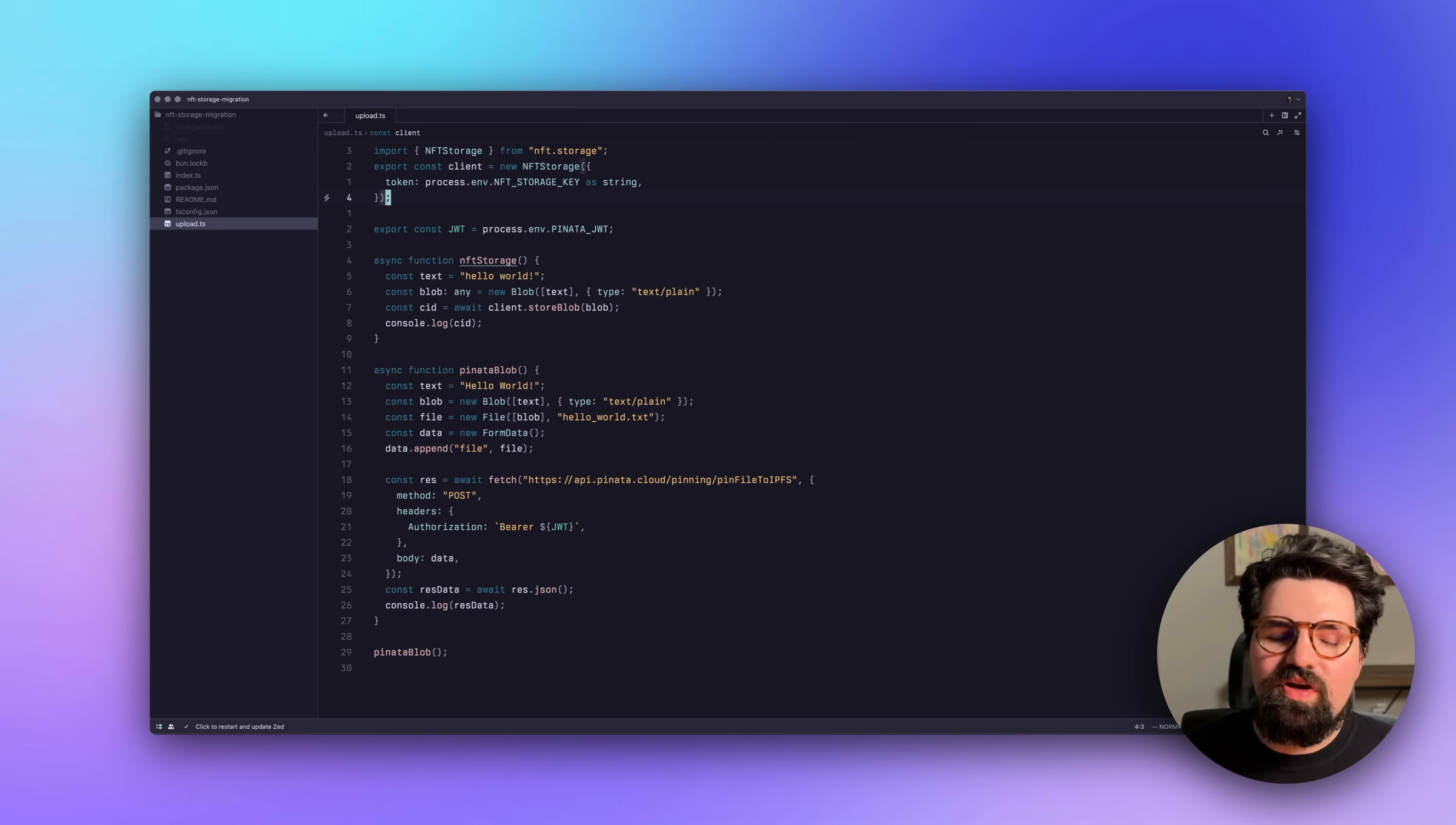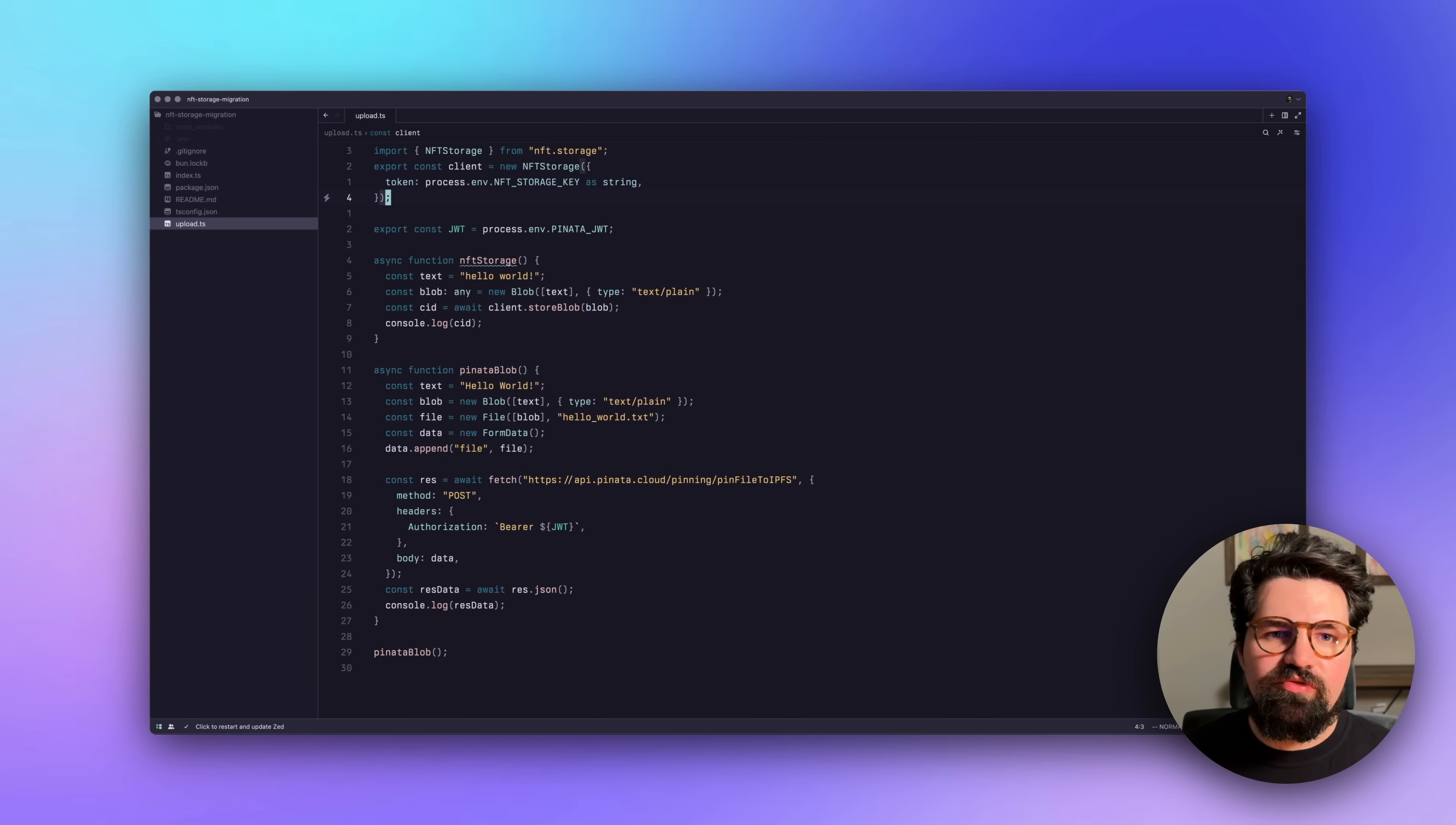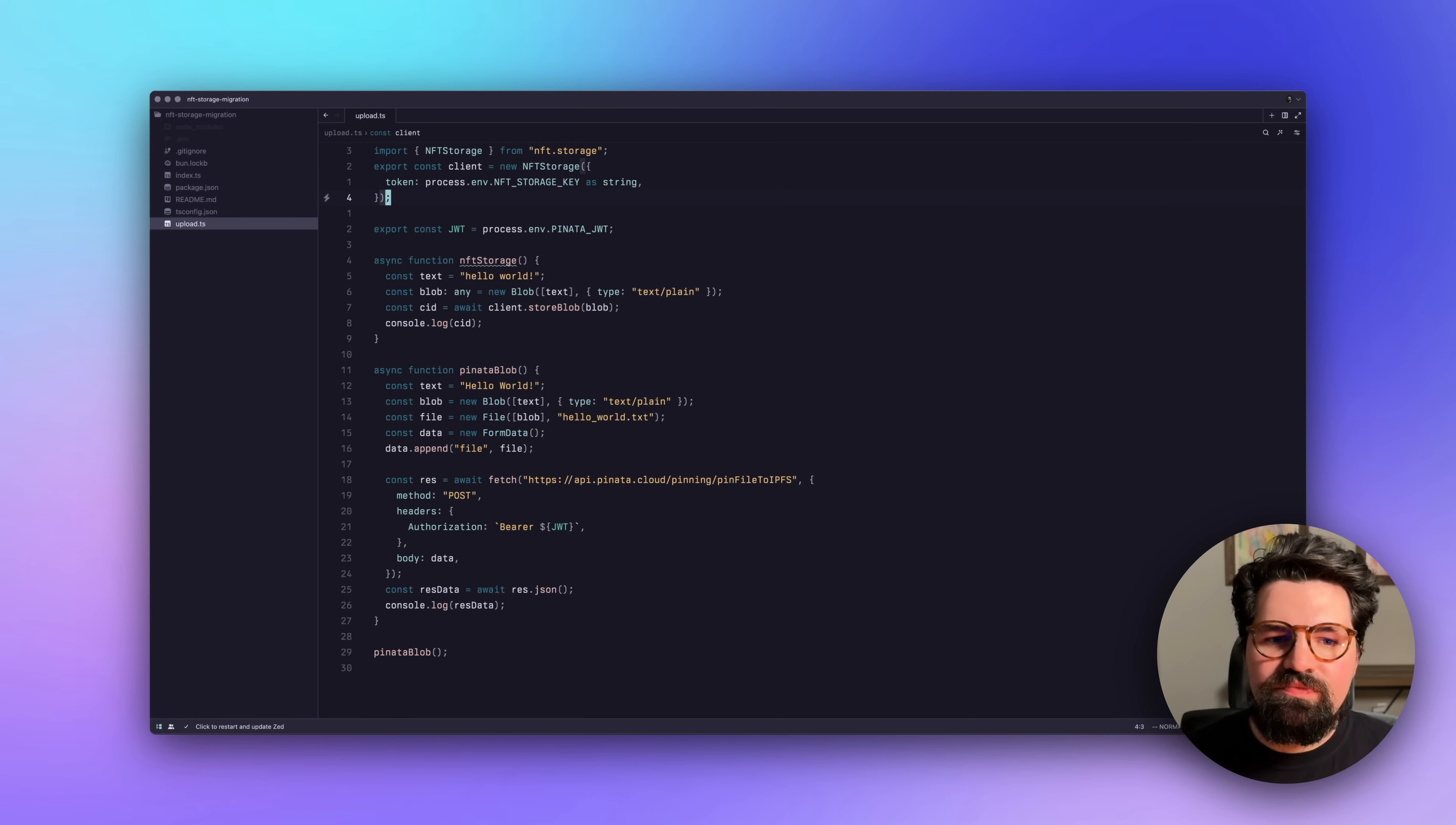Now, if you were uploading your files to NFT.Storage programmatically, that's okay. We have a guide for you too. If you check out the link in the description, I'm going to have a link to our docs where we go through in detail how you can change your upload process in your code so you can upload to Pinata instead of NFT.Storage.